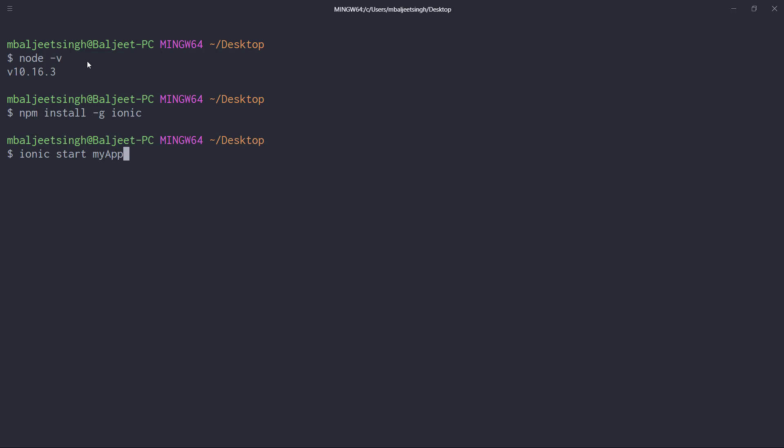After the app name, specify 'tabs' as the template. There are a couple of templates available: blank, tabs, and side menu. After that, add '--type=angular'. Angular is one of various frameworks that work with Ionic — for example React and Vue — but in this example we are going to be using Angular, so we specify '--type=angular'.